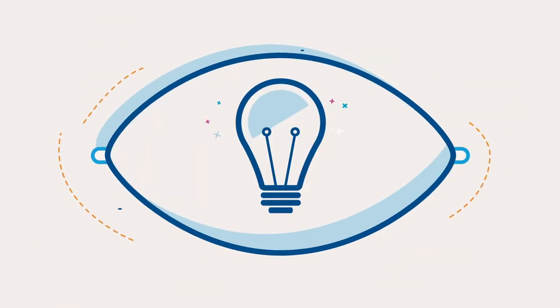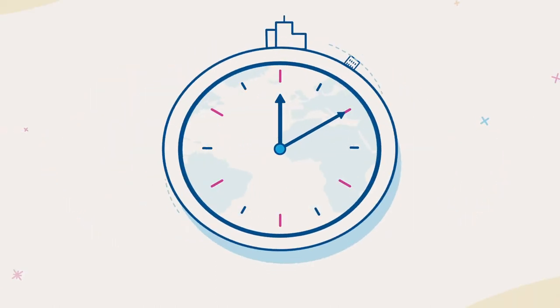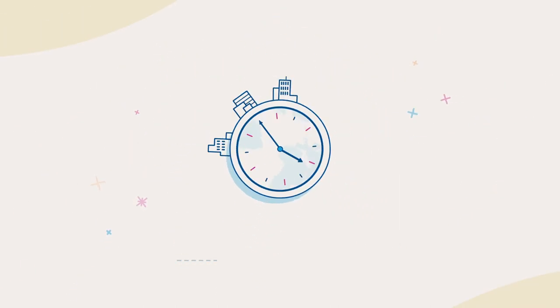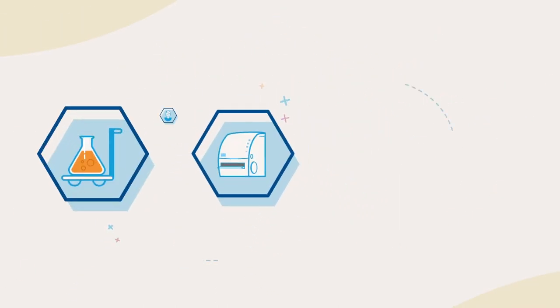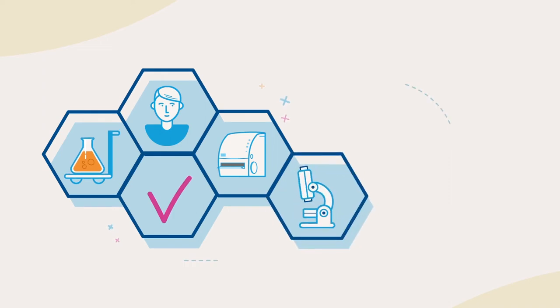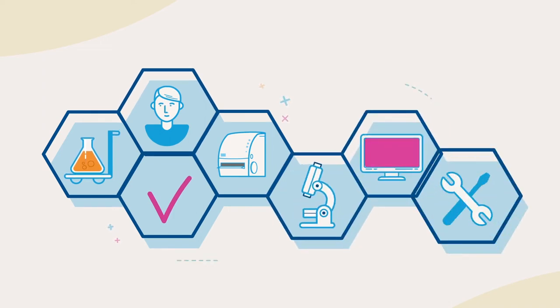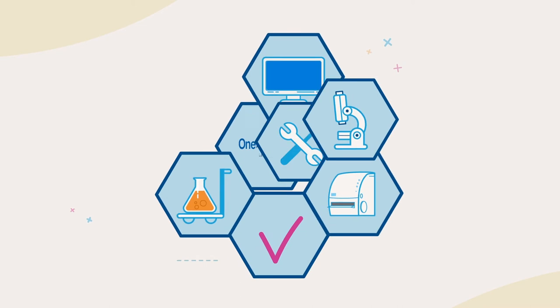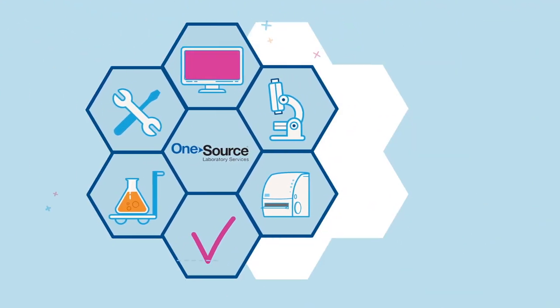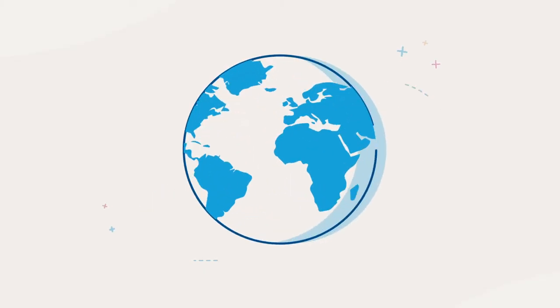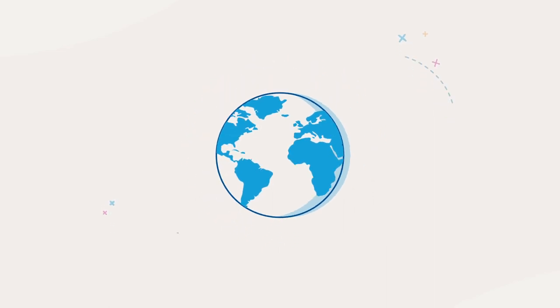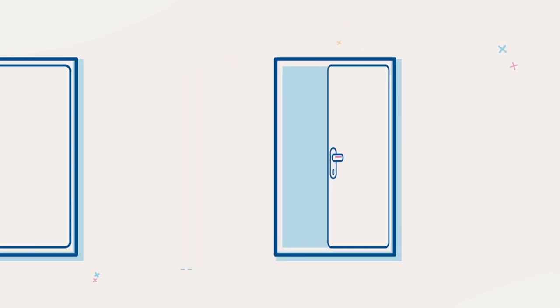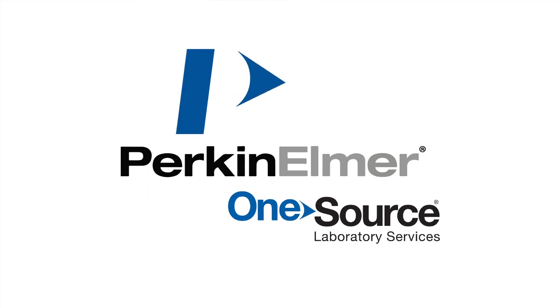From laboratory relocation to compliance, in-lab resources to information services and asset repair, we are your total solution, completely customized to your needs. Whether a global solution for your enterprise or just moving a lab down the hall, OneSource Laboratory Services: lab solutions for wherever your science leads.